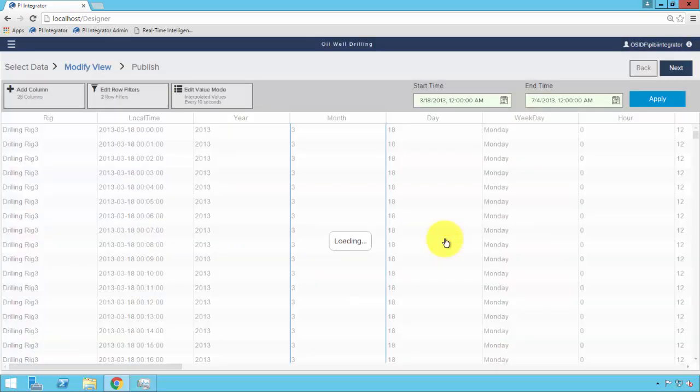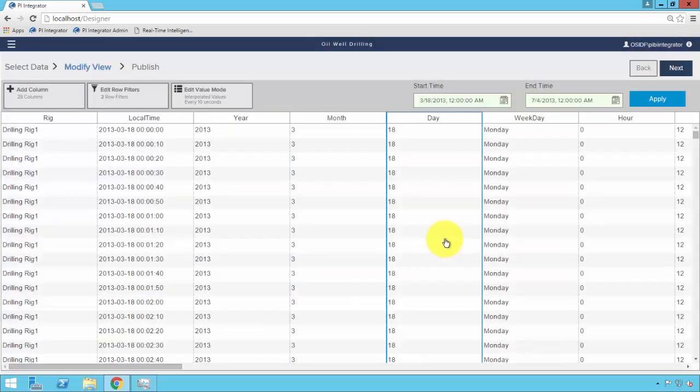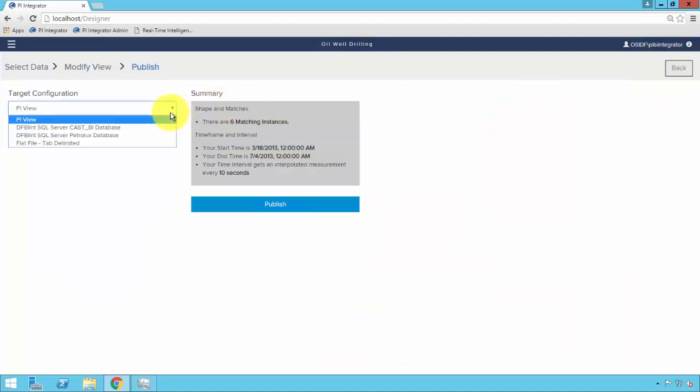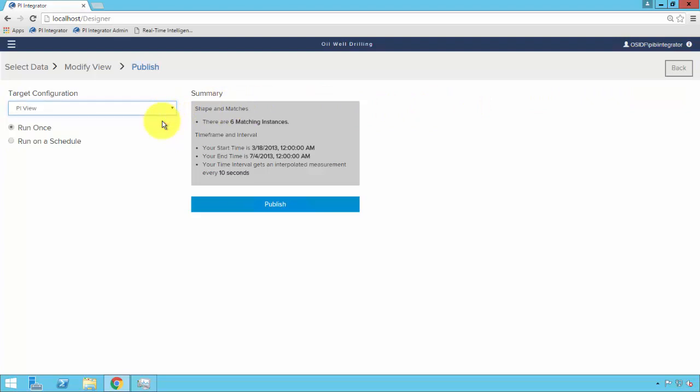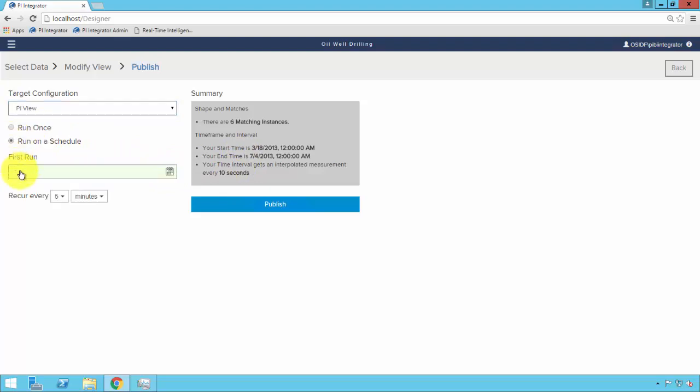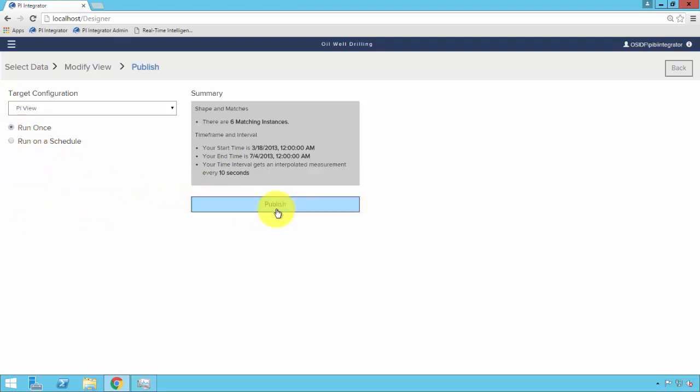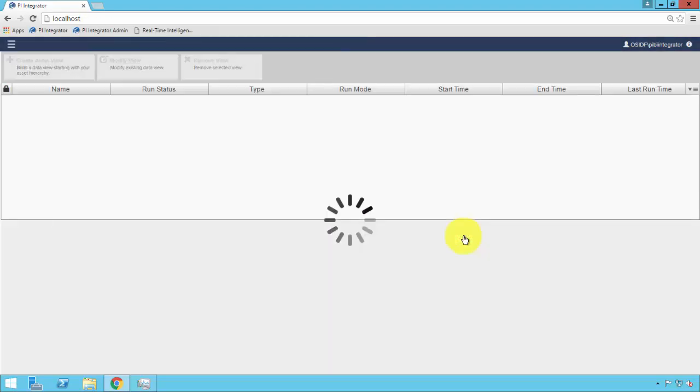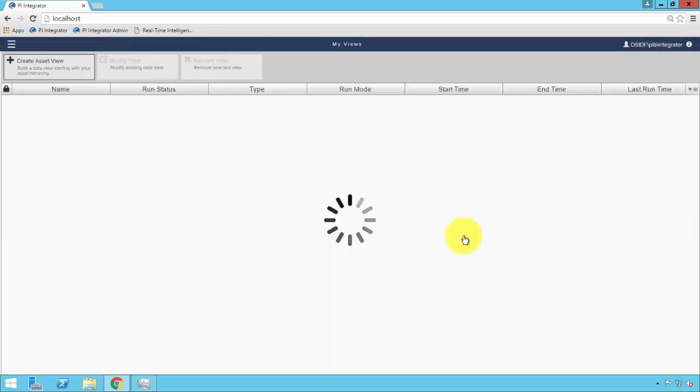From there, we're ready to publish. And in the Business Intelligence Edition, we'll publish this to what we call a PI view, where the dataset will be stored in the PI system. We have our summary of six matching instances, our start and end time, and our 10-second interval. We can run this as a one-time push, or if we wish to run it on a schedule, run the view, but then have it frequently update at a sample interval, in this case, every five minutes. For now, we'll publish it once. And this will take us to the main page, where we can see a status bar on the progress of our dataset output.